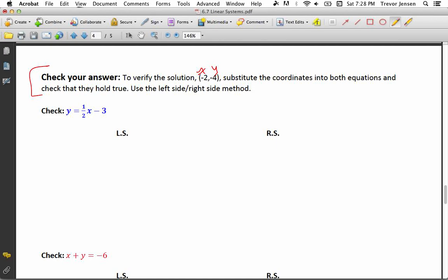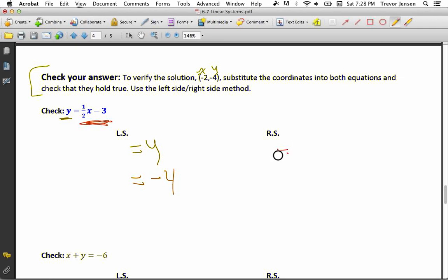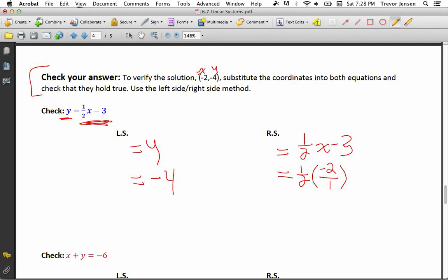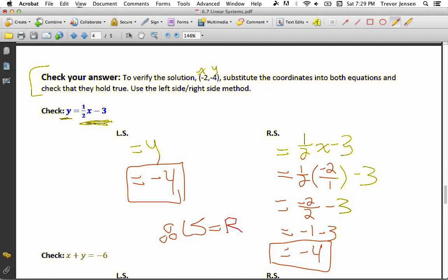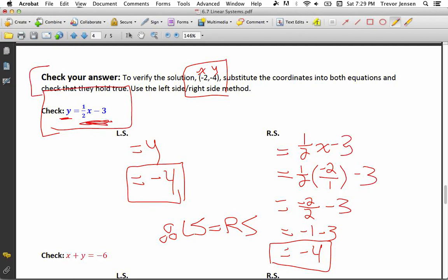For the equation y equals one-half x minus 3: the left side is y, so plug in negative 4. The right side is one-half times negative 2, which I'll write as negative 2 over 1, minus 3. Multiplying: 1 times negative 2 over 2 times 1 gives negative 2 over 2, which is negative 1. Negative 1 minus 3 is negative 4. Left side equals right side, so the point negative 2, negative 4 is on this line.